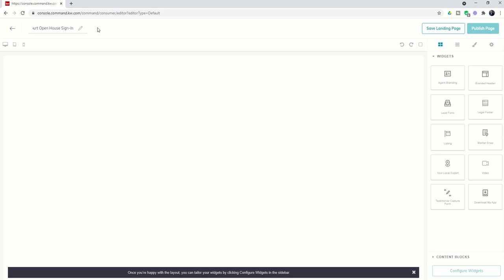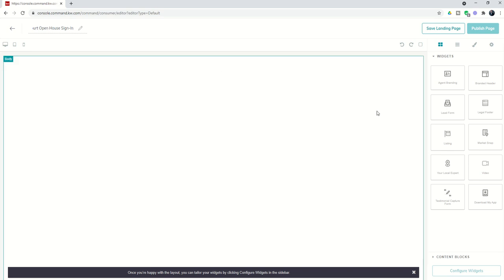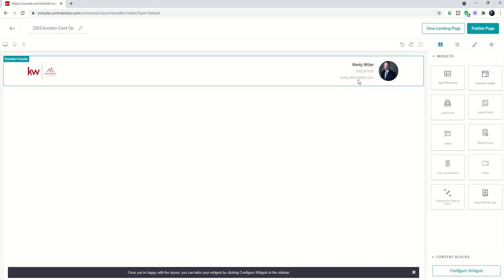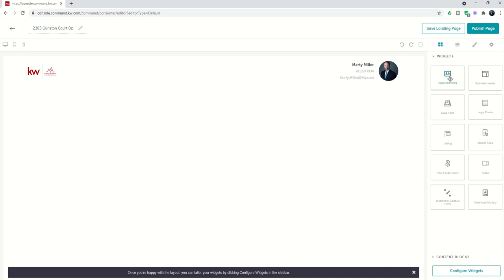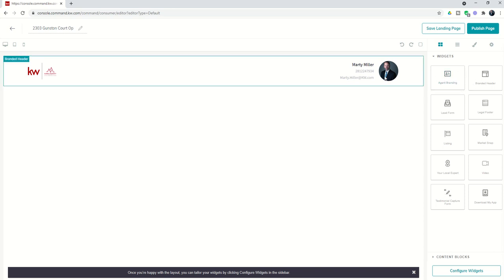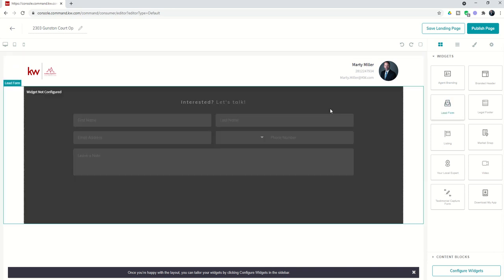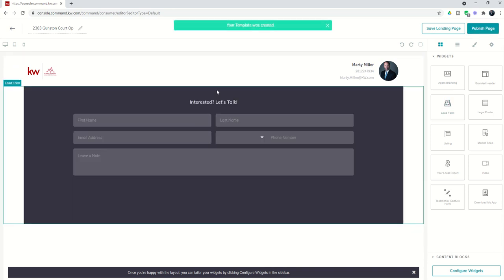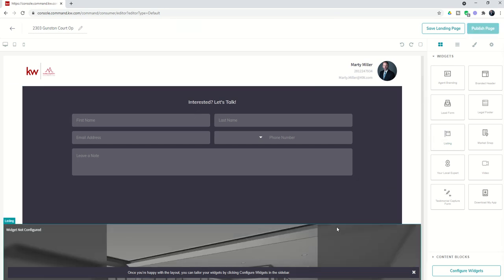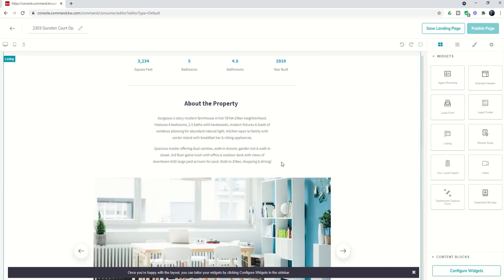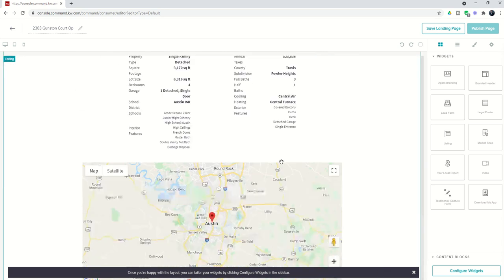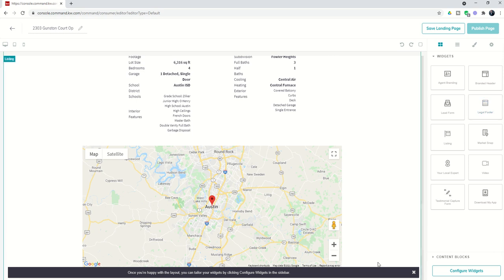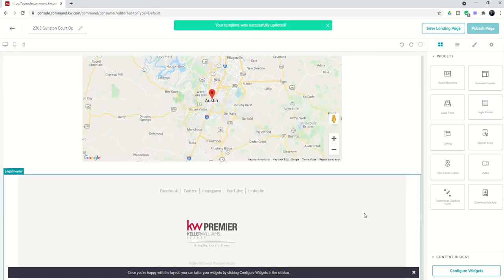We're going to use this landing page for guests at our open house. The first thing I always recommend is bringing in the branded header. If you are required to have your license number, go ahead and bring in agent branding if you prefer, but I'm going to bring in the branded header. Next I'm going to bring in the lead form—this is where visitors to my open house are going to sign in. I'm then going to bring in information about the listing itself, the actual details of the listing as soon as we configure that widget, and then we're going to bring in the legal footer down here at the bottom.